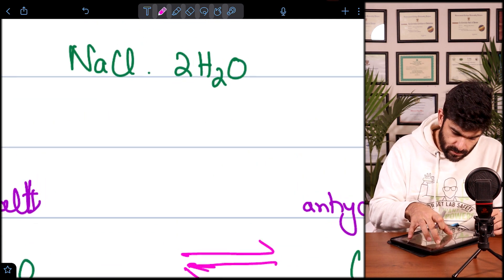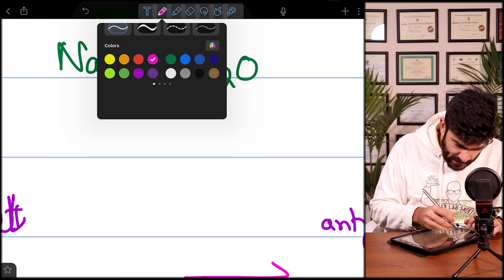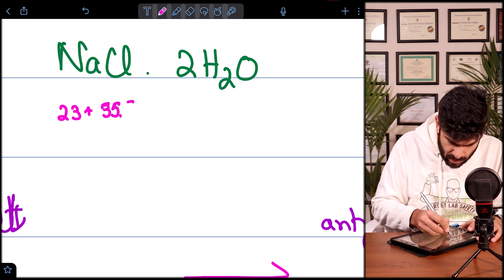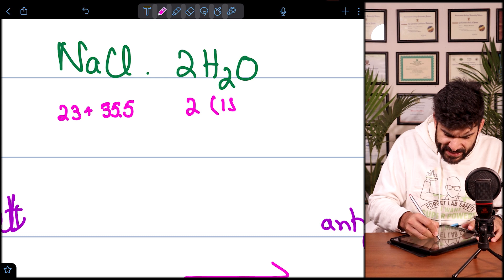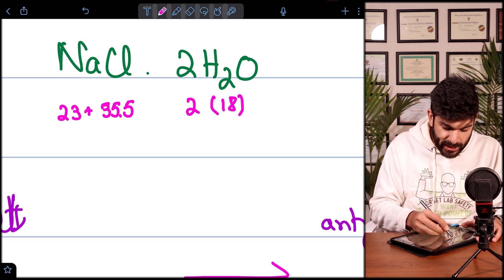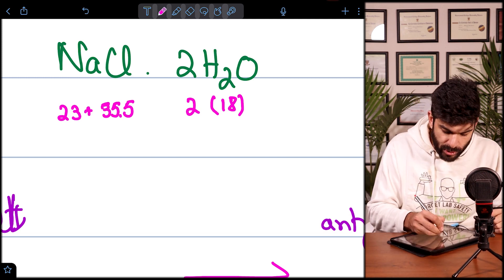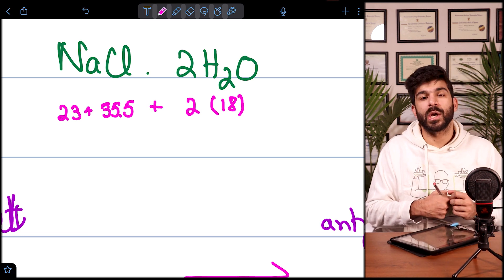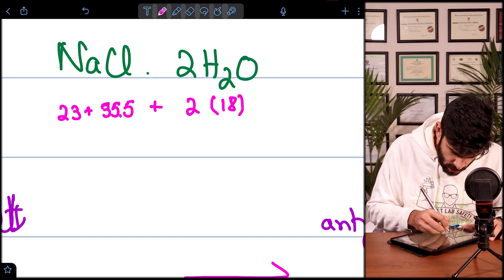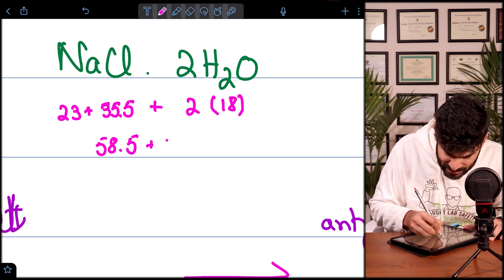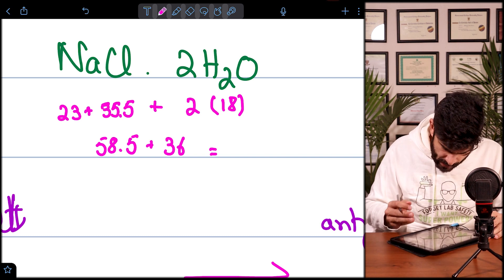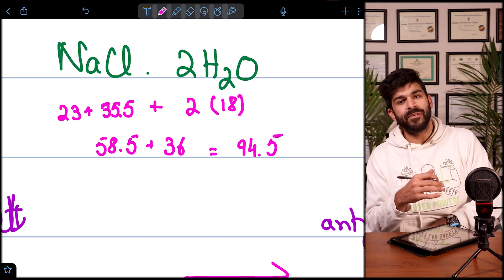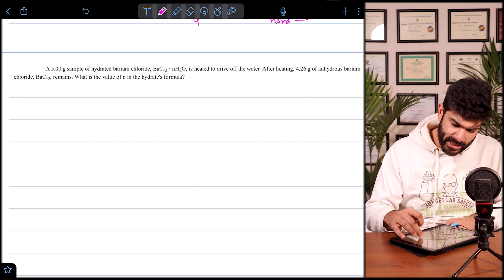How do you calculate the molecular mass of a hydrated salt? We know sodium is 23, chlorine is 35.5, and water is 18. For NaCl·2H₂O, the dot in chemistry means you add the values rather than multiply. So we add: NaCl is 58.5, plus 2×18 which is 36, and the answer becomes 94.5. That is how we calculate the mass of a hydrated salt.